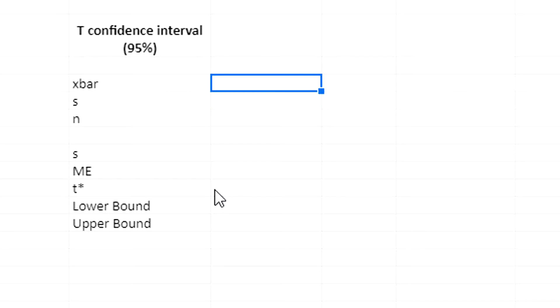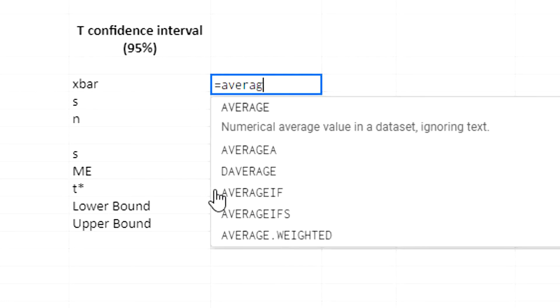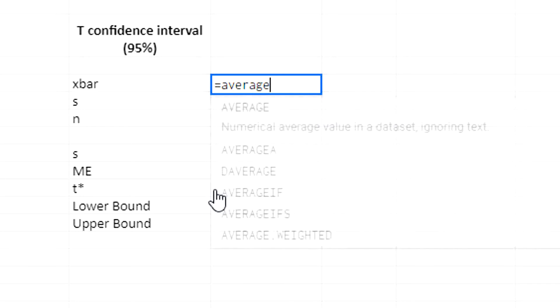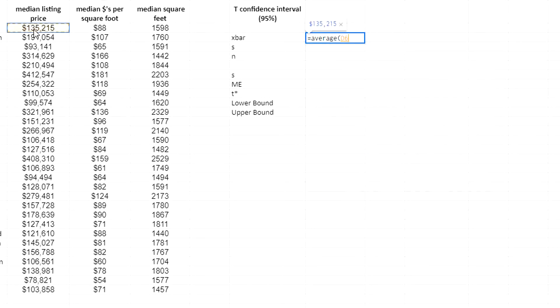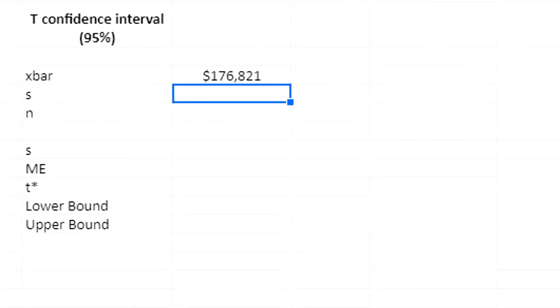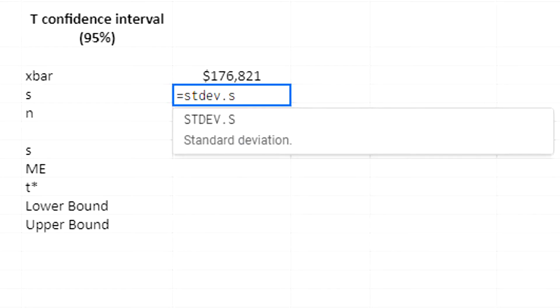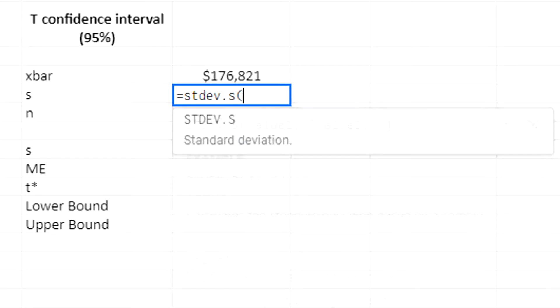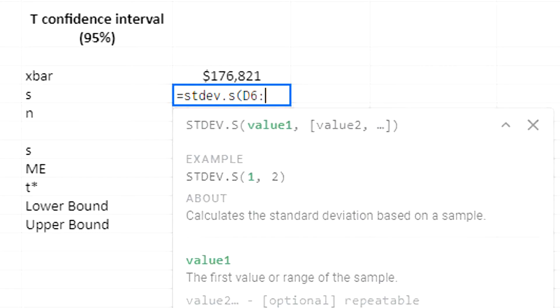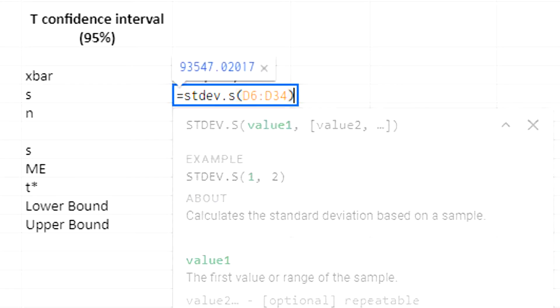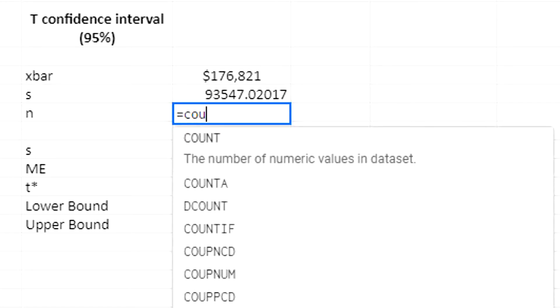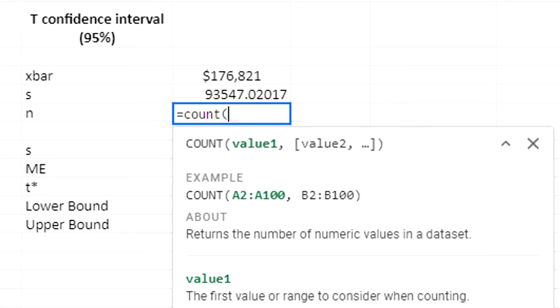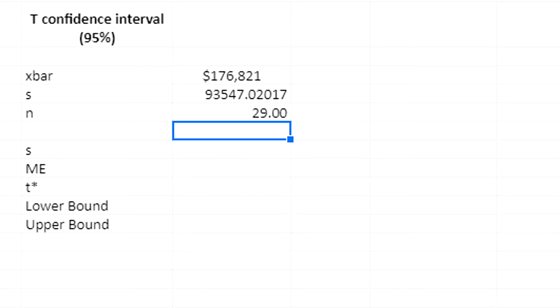First of all, x-bar is the average of my data, and the data is found in cells D6 to D34. Now I'm going to calculate the standard deviation dot S, STDEV.S, D6 to D34. And then lastly, my sample size. I can get that using the count function and count my values, although I already know it's 29.